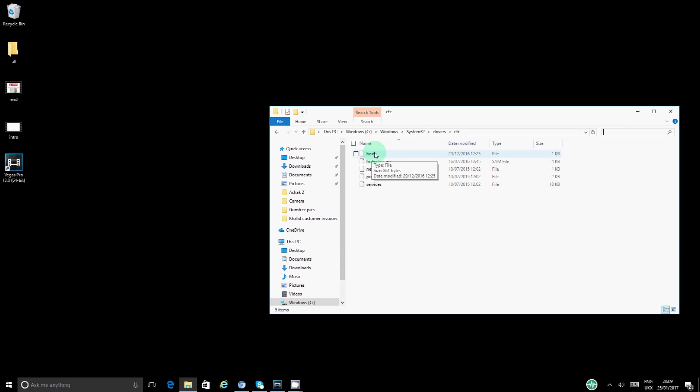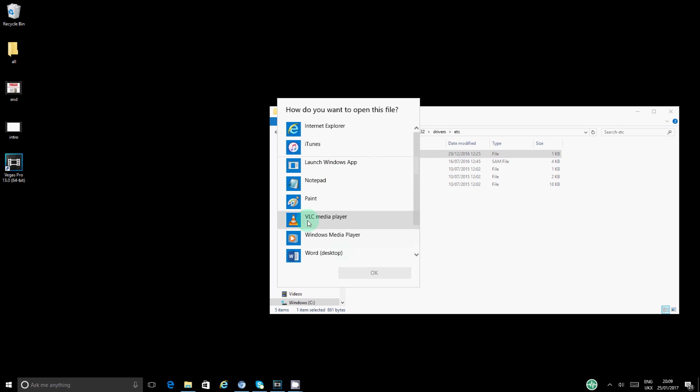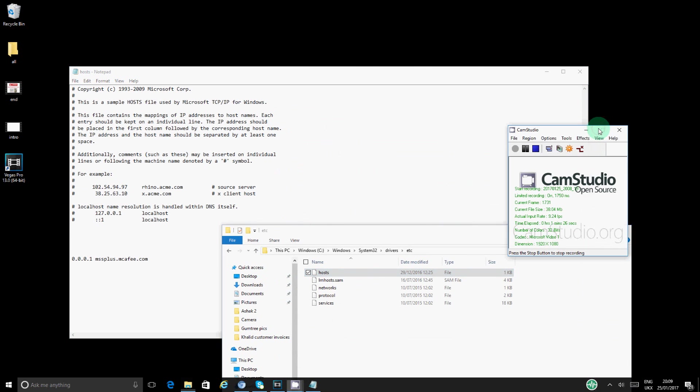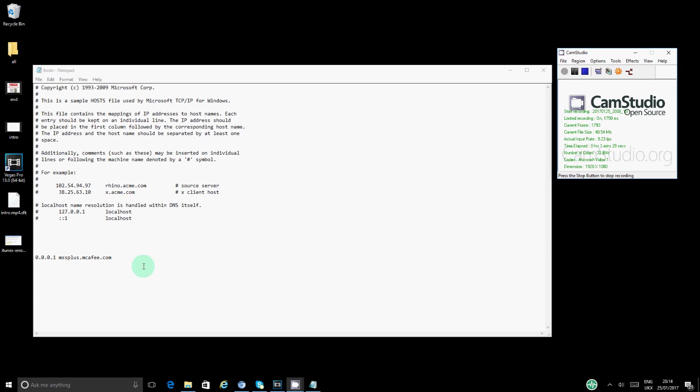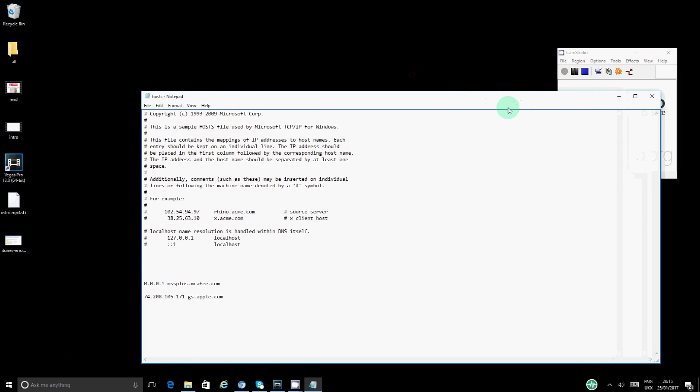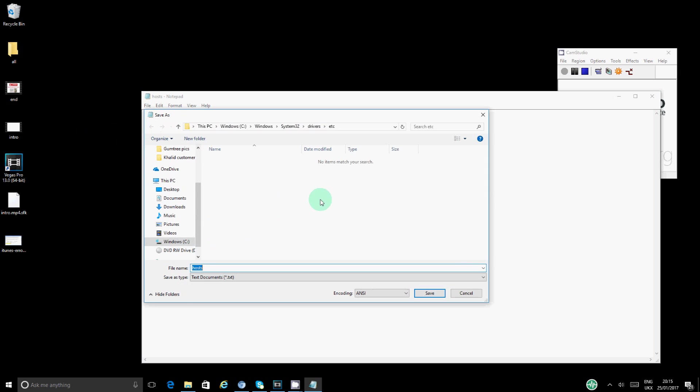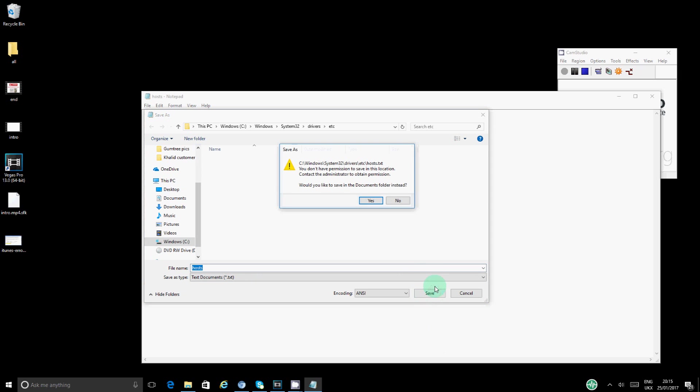So you want to double click on hosts, you want to open it with any program. So I'm going to be using Notepad in here. So now that we have opened the file, which is just double-clicking on that file, paste this on there and then you need to save it. So to save it you just go on to File and Save. You can see it says that you don't have permission.